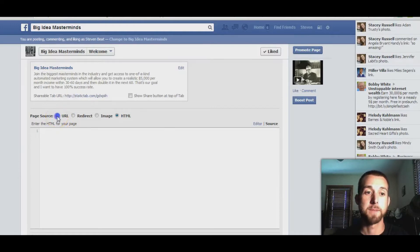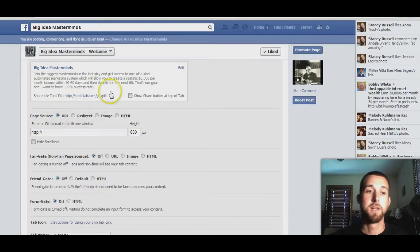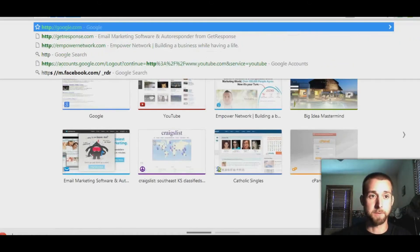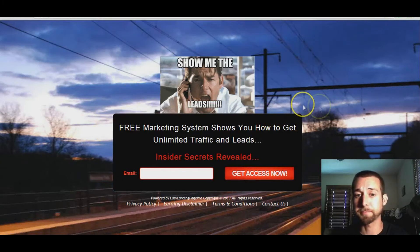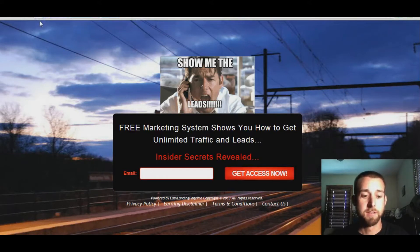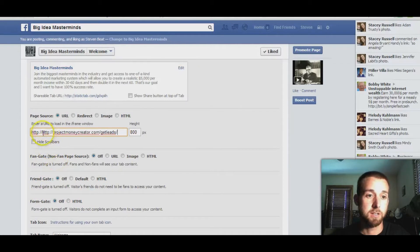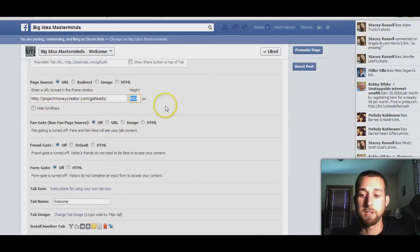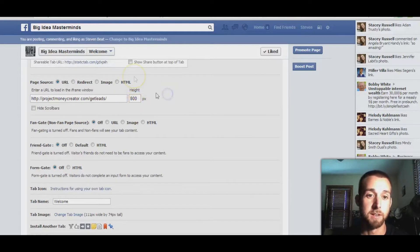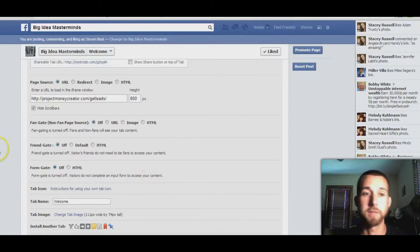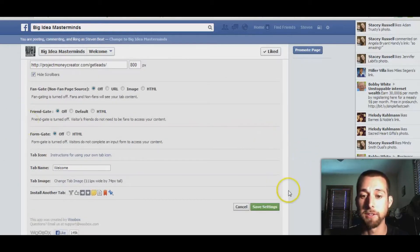If you already have a landing page set up, just get the URL that landing page is on. Let me go to one of my landing pages — this one right here — and I'm just going to copy the URL and paste it over here. That's what you want right there. The height you can change if you have a really long landing page. You can also hide the scroll bars, but if you have a long page you'll probably want to keep those.